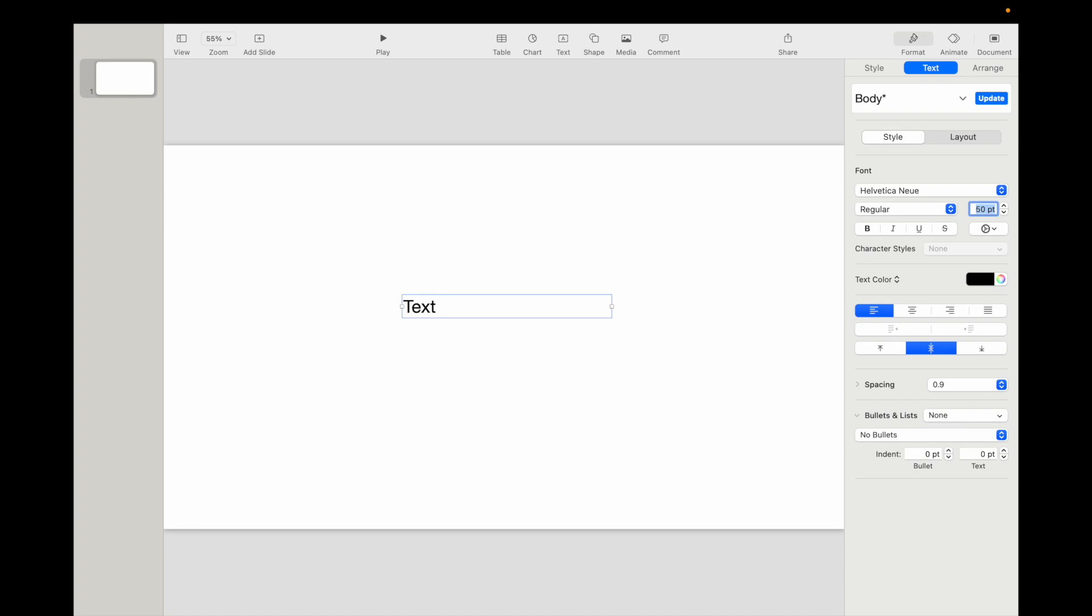So very straightforward, very simple. This is how to edit font size or text size on a Keynote presentation. Thanks again for watching, and I hope this video helps.